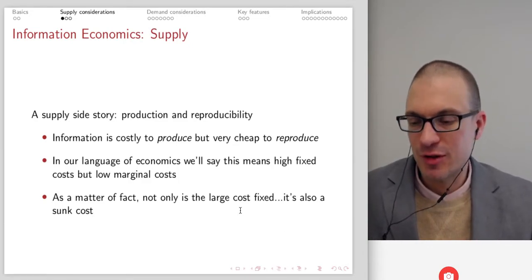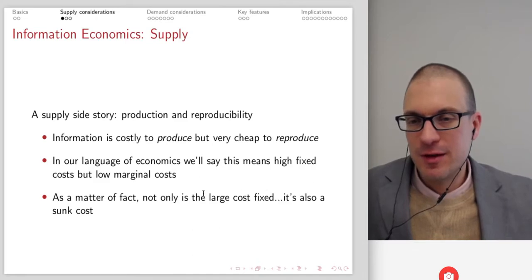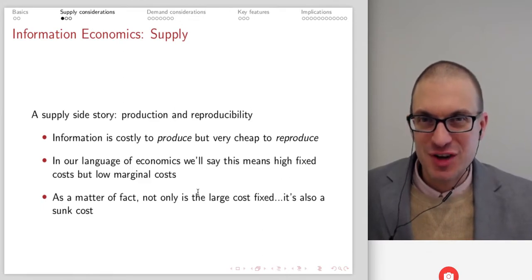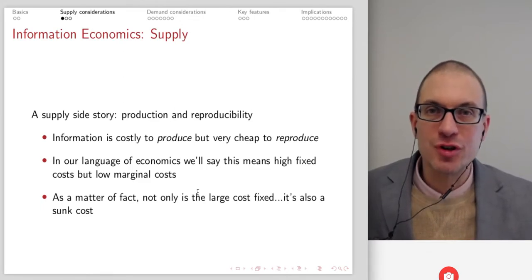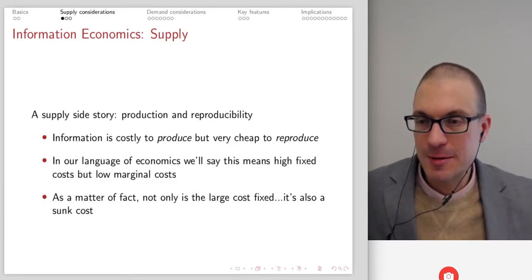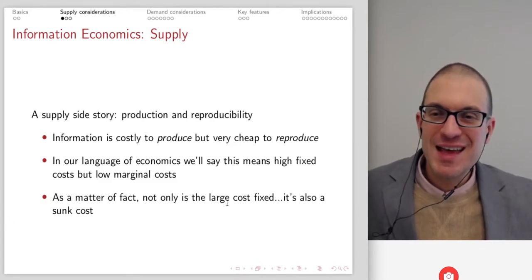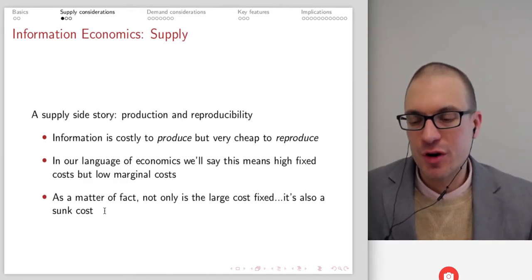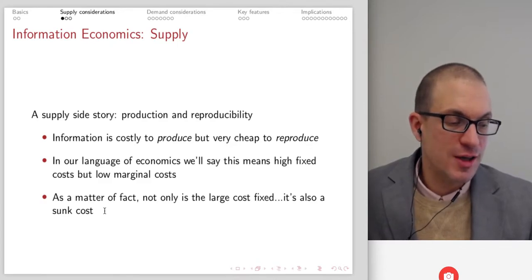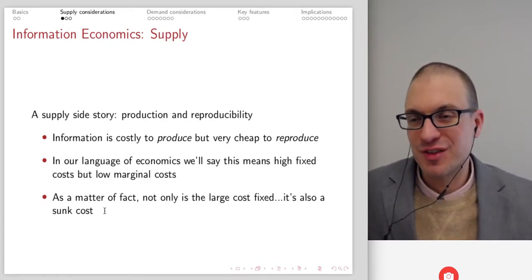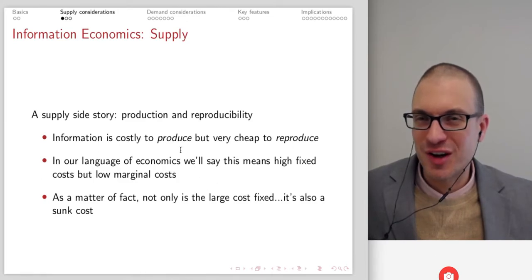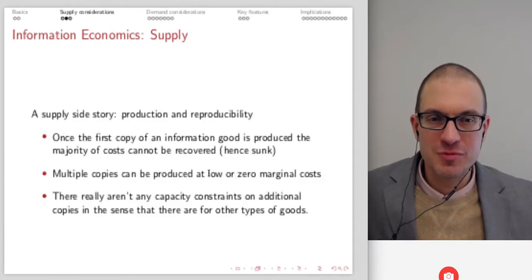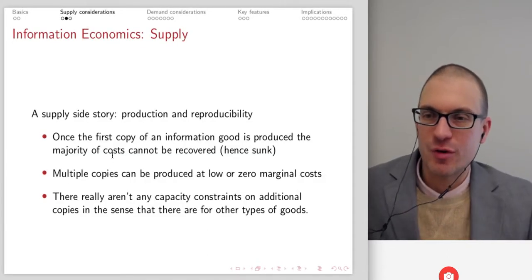That's really important because you've got a really large fixed cost but very low — almost negligible — marginal costs. Not only is the large cost fixed, it's also a sunk cost. Once you've incurred this large cost, it's gone and sunk — you can't recover it regardless of what you do next. Think about the role of this interesting cost structure, especially relative to things like economies of scale.